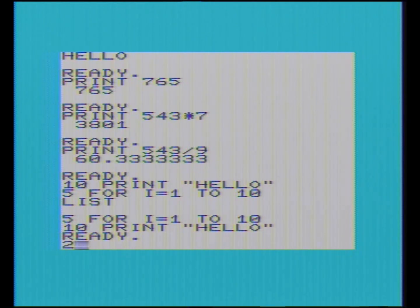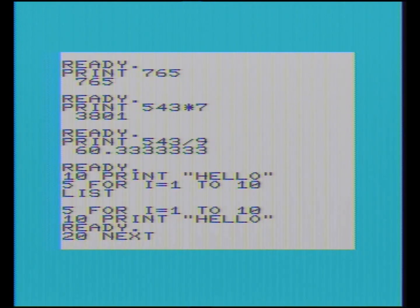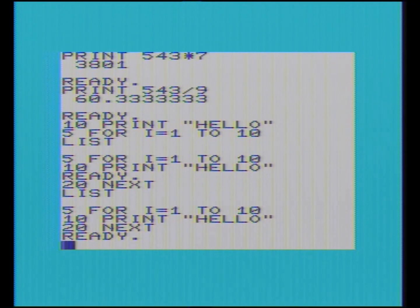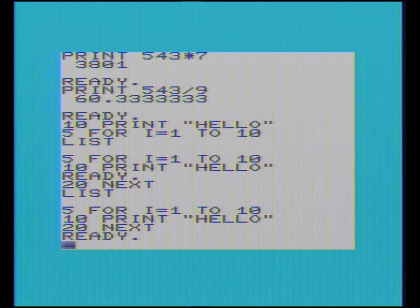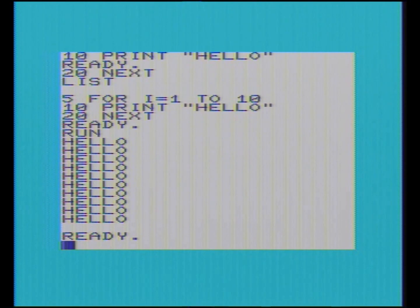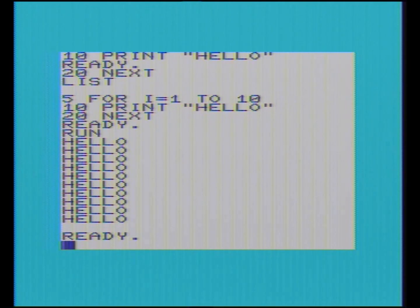There's one more line to type, which is NEXT — the last part of the loop. So if I type LIST again: 5 FOR I equals 1 to 10, 10 PRINT "hello" in quotes, 20 NEXT. But the computer hasn't done anything — it's just stored the program. I've got to type RUN. Hello — it's displayed hello 10 times! This computer might not be so bad after all. I quite enjoy learning this BASIC.